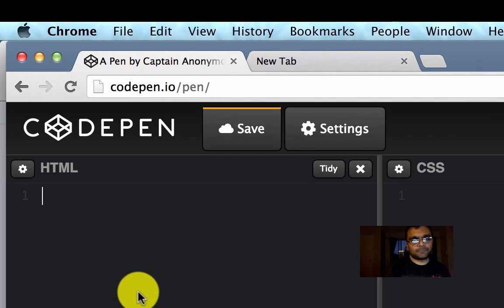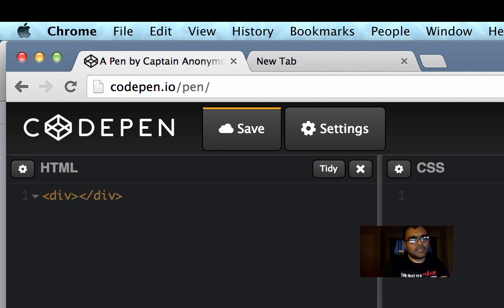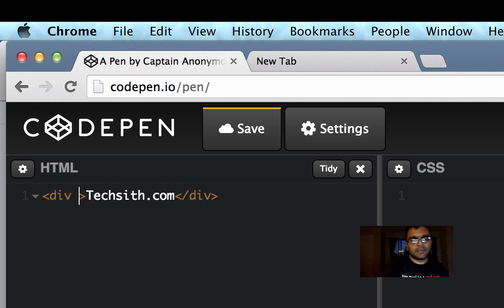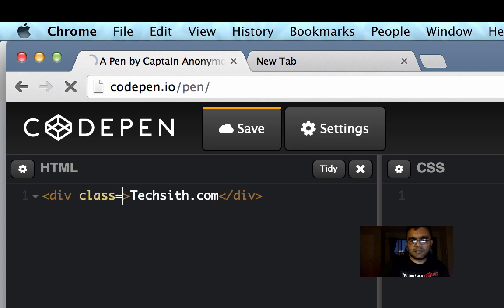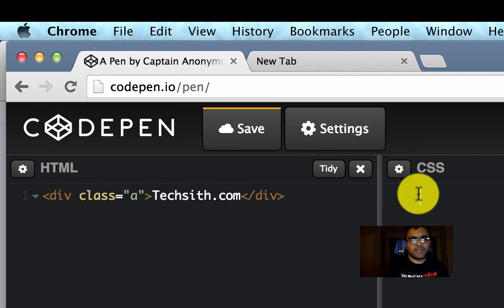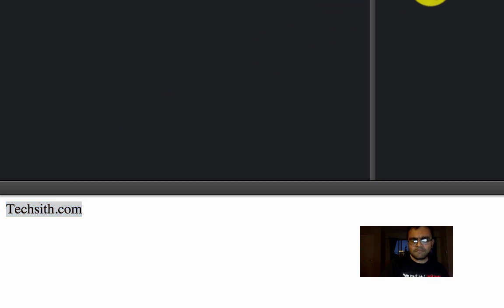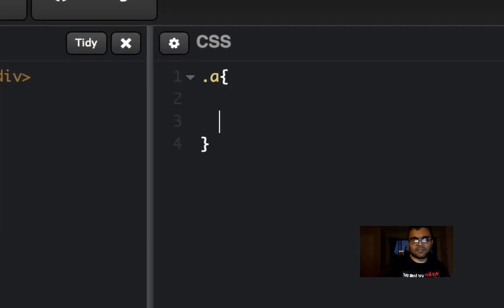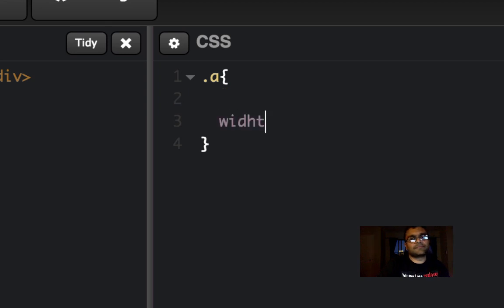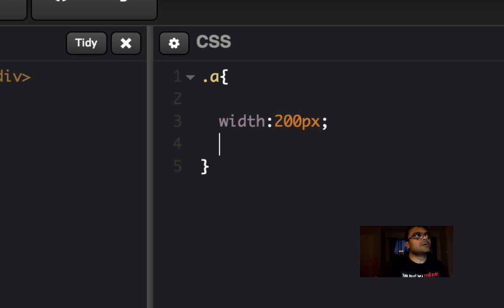Let's create an element — I'm going to give it a simple text that we want to align, and I'm going to give it a class equal to 'a'. As you can see the HTML page is rendering here. Now I'm going to give a style to this class — first I'll add some width so it looks presentable, and I'm going to add a background color.